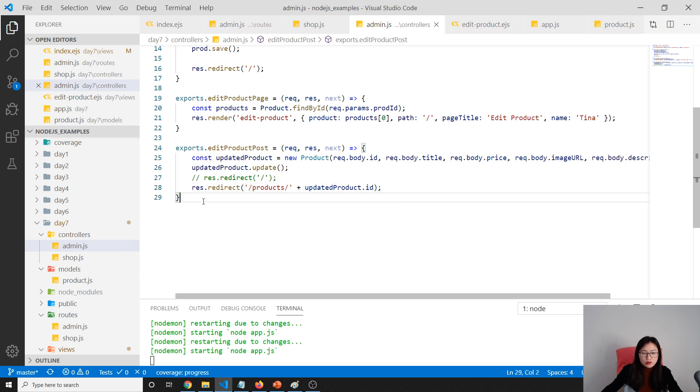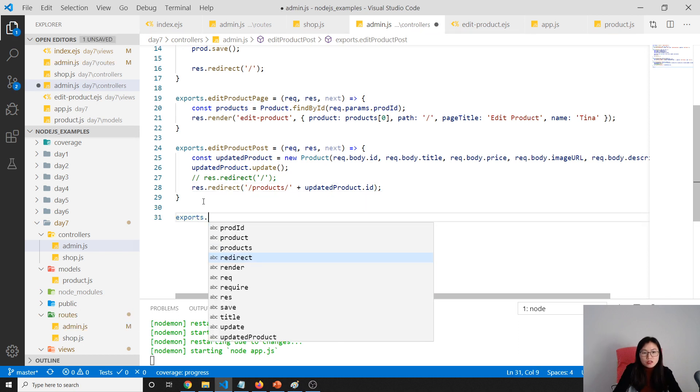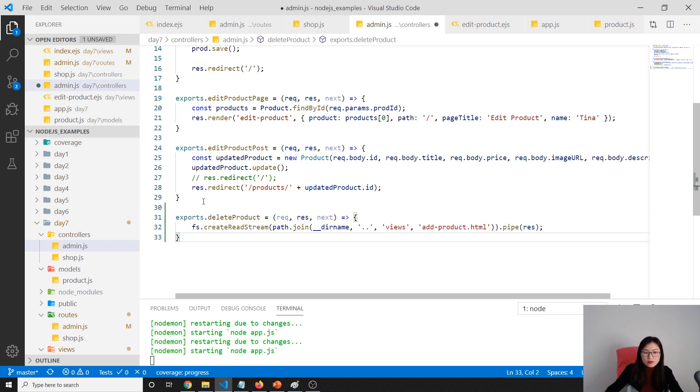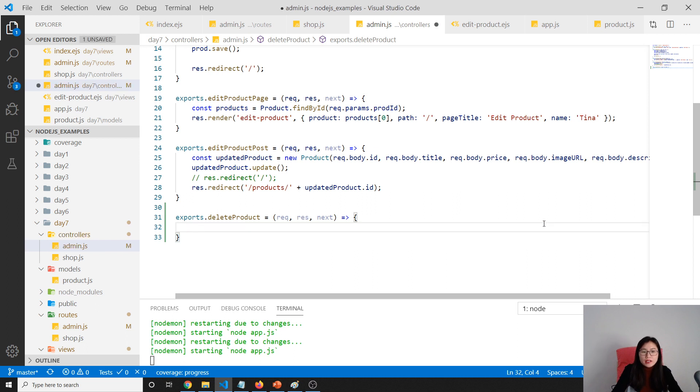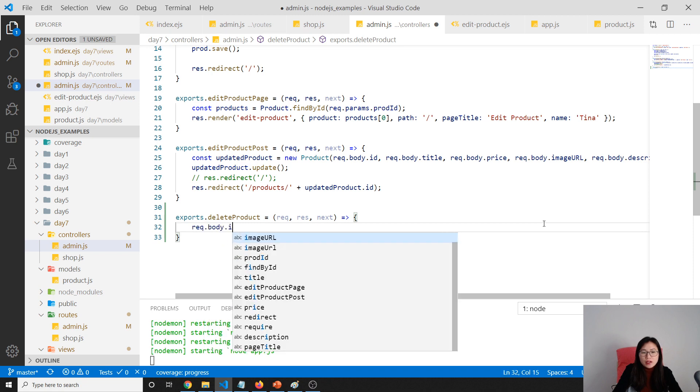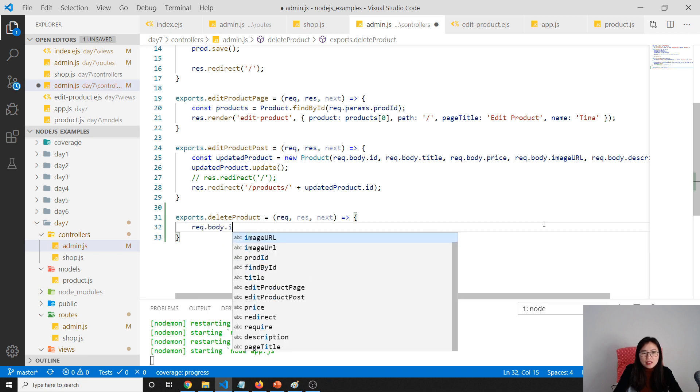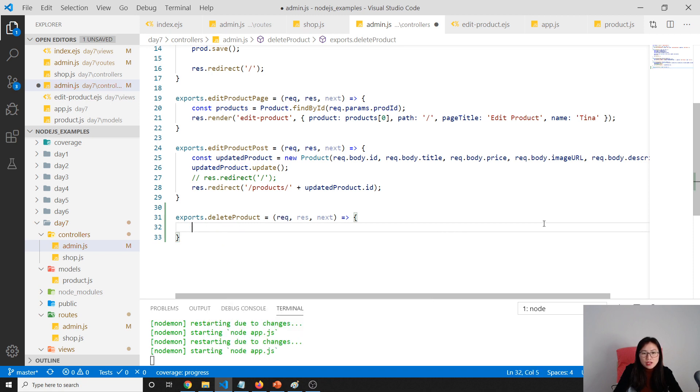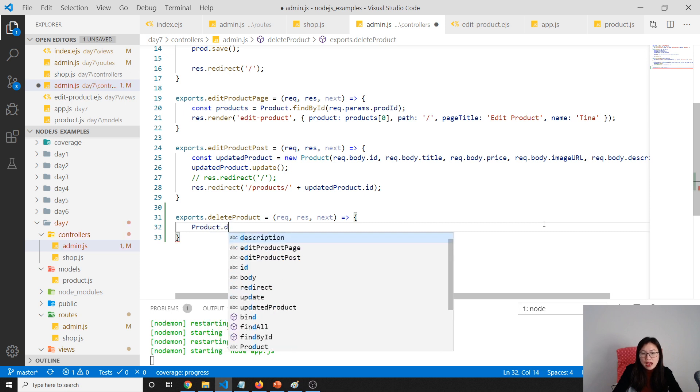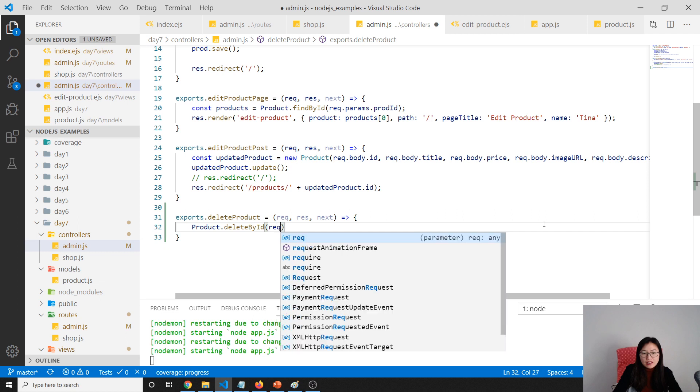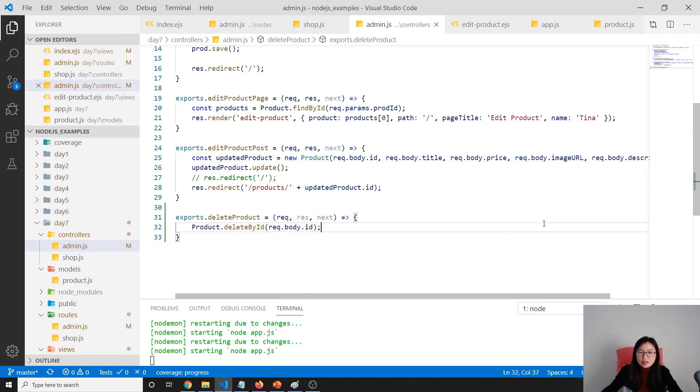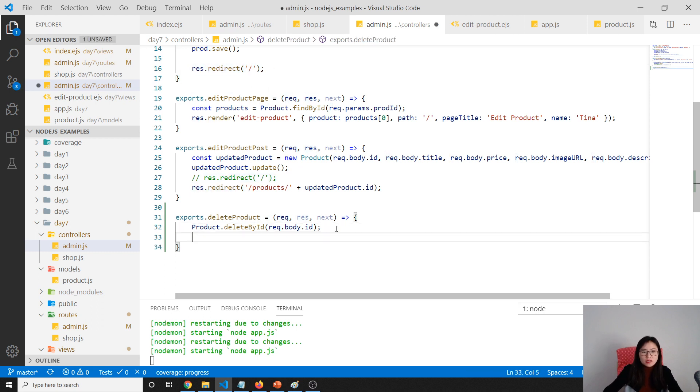We go to our admin controller delete product. First, we already get our product ID from this. What we can do is in the product, we have a delete by ID. Then here I pass body.id, so it will delete successfully. Then we can redirect back to our home page.